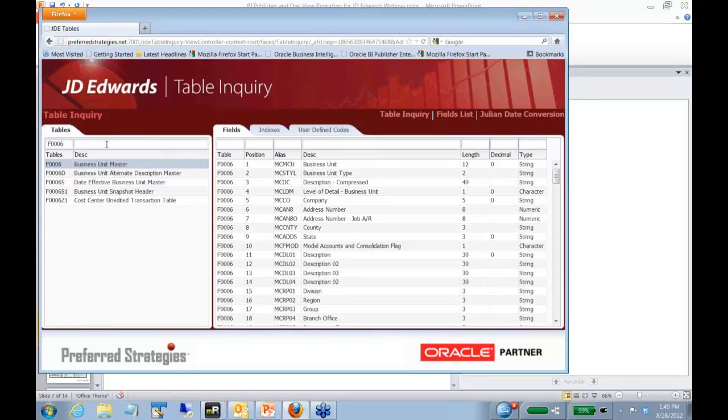You just do a search, you can pull with wildcards, everything that has business in the name of the table.